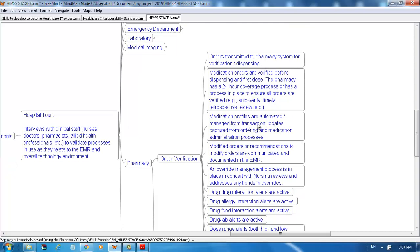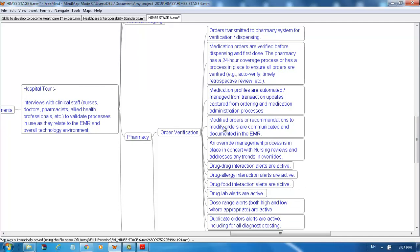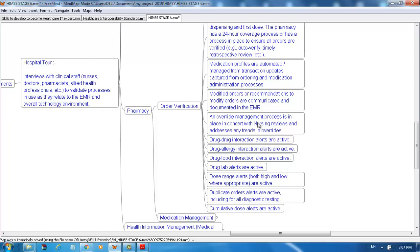Medication profiles are automated and managed from transaction updates captured from ordering and medication administration processes. Modified orders or recommended modified orders are communicated and documented in the EMR. An override management process is in place in concert with nursing that reviews and addresses any trending overrides.